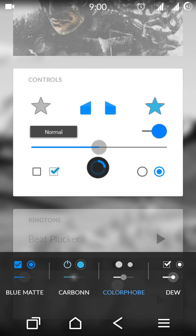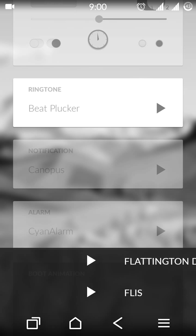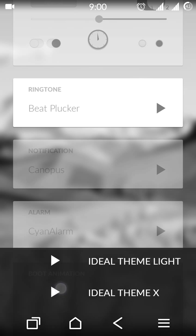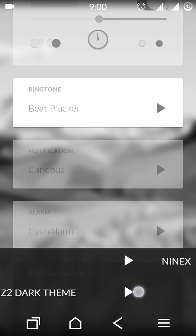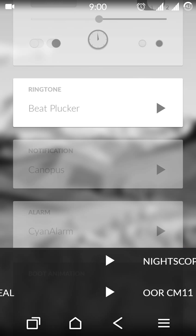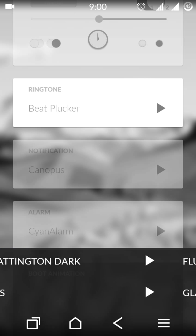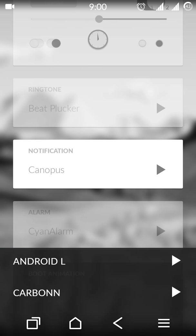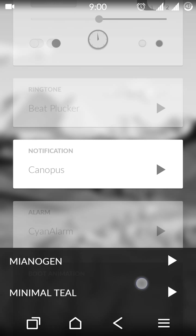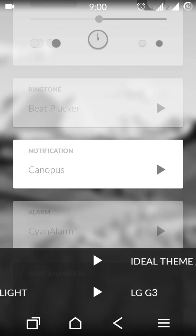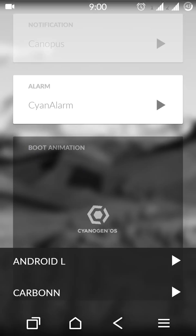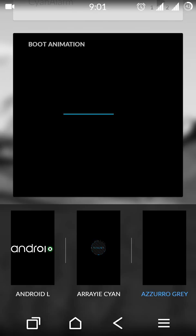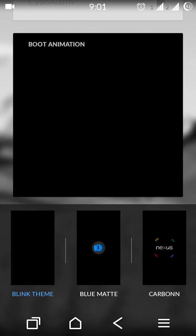Also, you can change the default ringtone from this option. You can get only inbuilt ringtone options, so if you want to set your custom MP3, you have to go to other options. I have posted another video on how to change custom ringtone, so just check that out. You can change notification ringtones the same way. Alarm tone also. You can change the boot animations like this - this one, Blue Matte.